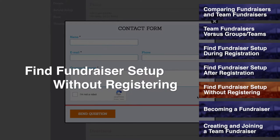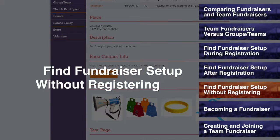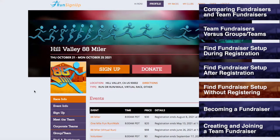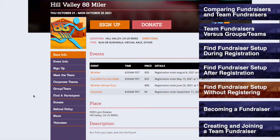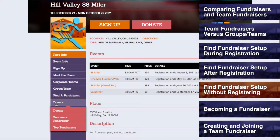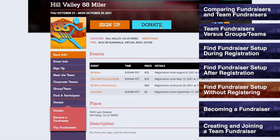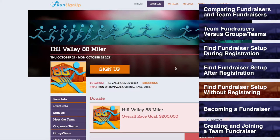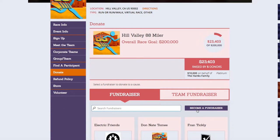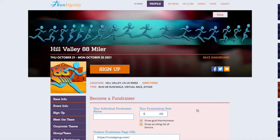Finding fundraiser setup without registering. Provided that a race allows users to become fundraisers, then you can find the fundraiser setup without going through the registration process by either going to the donate section and clicking on Become a Fundraiser, or by clicking on Donate, either under the donate section or at the top of the page, and then clicking on the button for Become a Fundraiser.